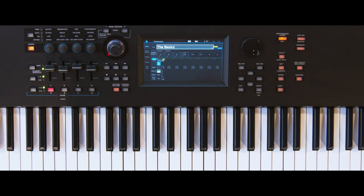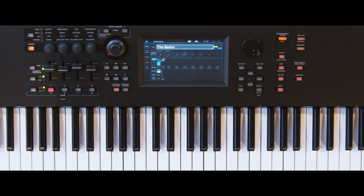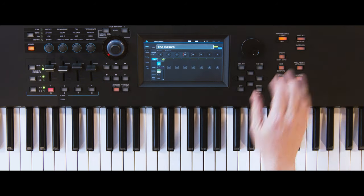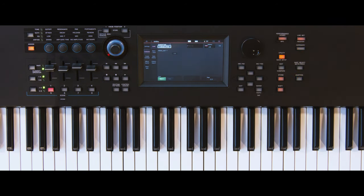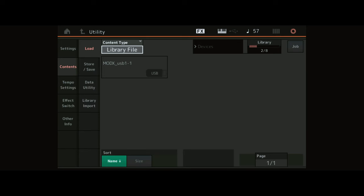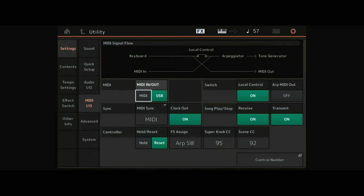To change the control to the foot switch, navigate to Utility, go to Setting, and select MIDI I.O.